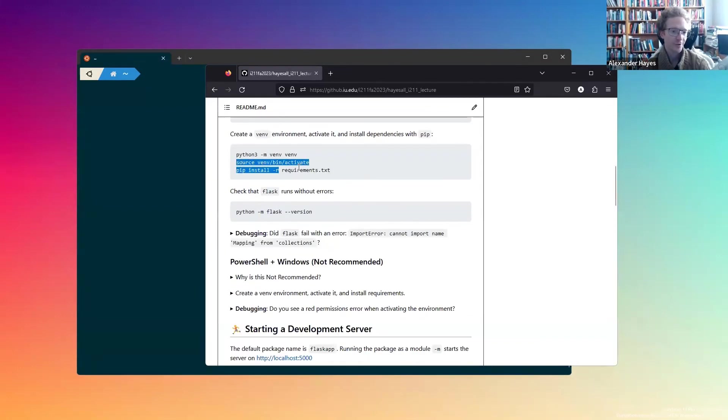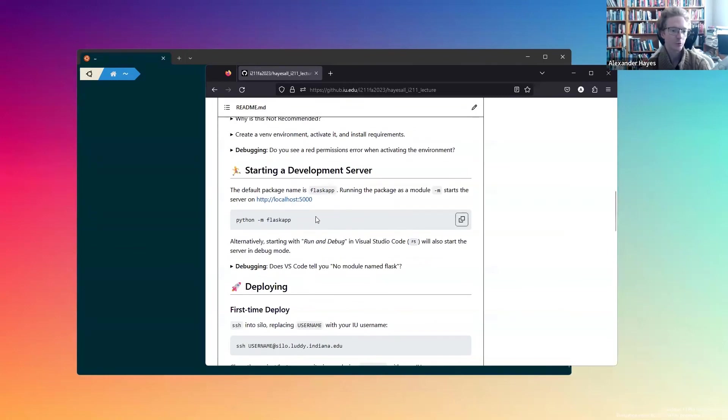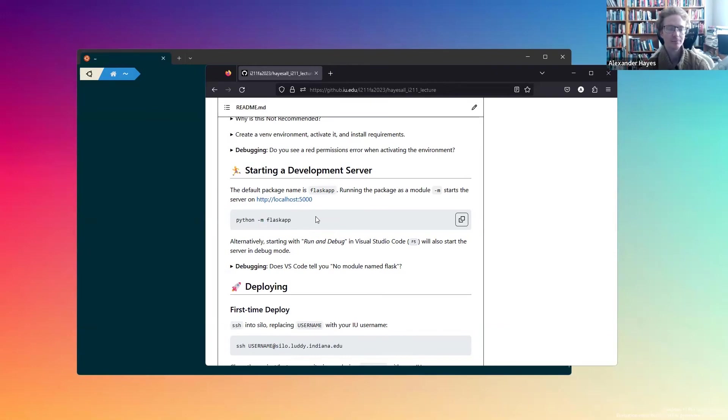All we should have to do in the future is to activate the venv environment with source venv bin activate and run the Flask application. Or if you're using Visual Studio Code, most of these things should be handled for you automatically.